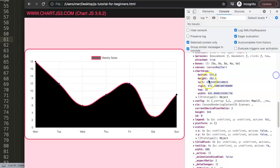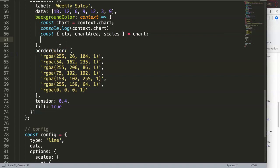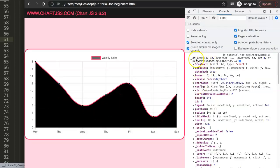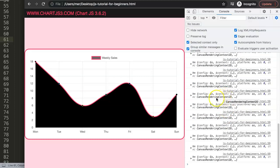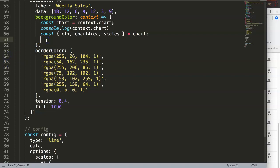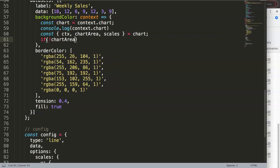A very common issue is that the first few renders have no values or are undefined because the chart is still drawing. To prevent errors breaking the function, I'll add a guard: if there is no chart area, simply return null. This returns a blank or null value, just indicating nothing, so the function doesn't break on the first one or two loads.